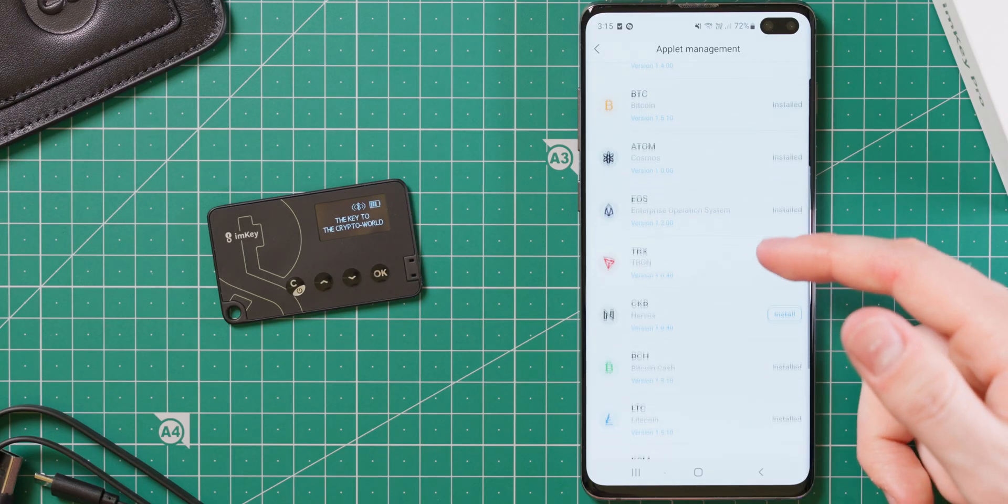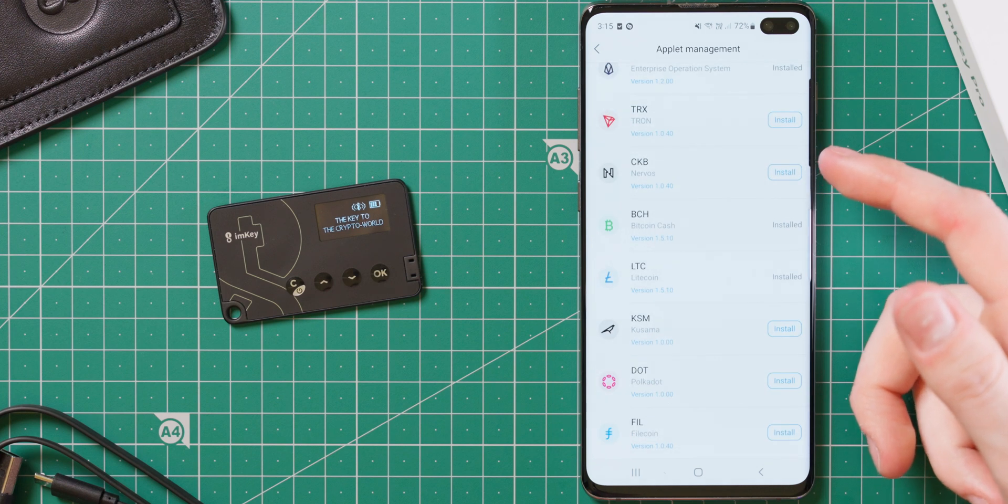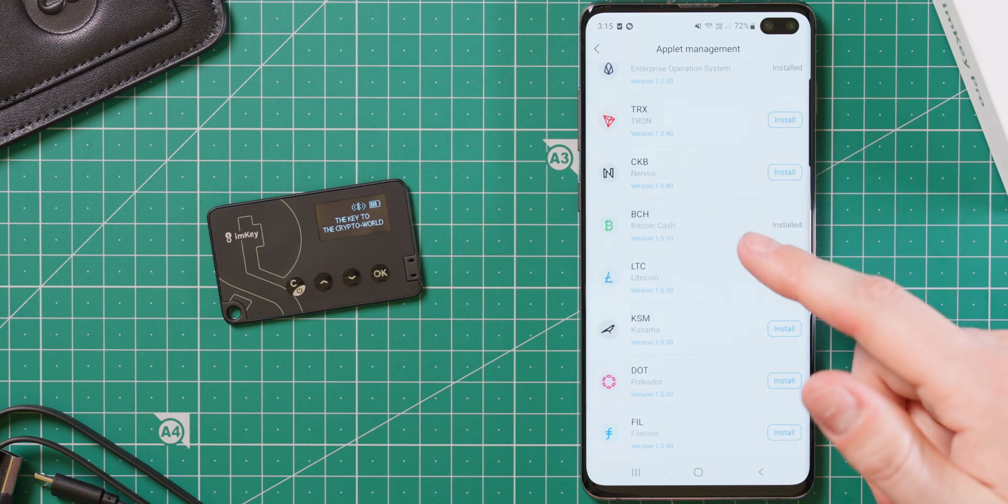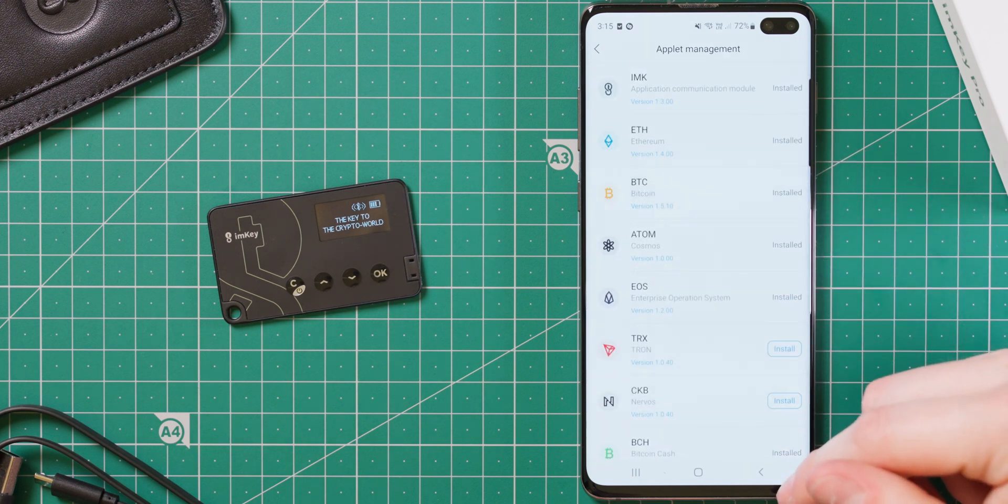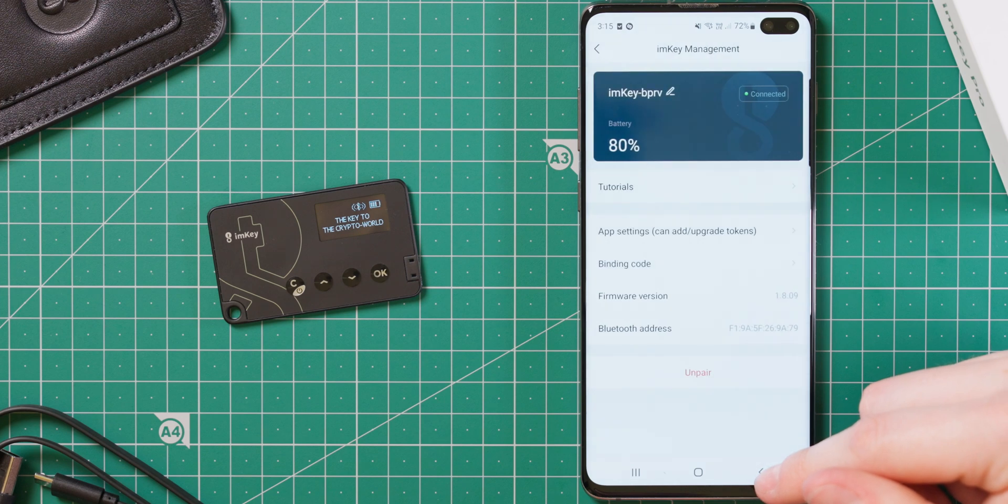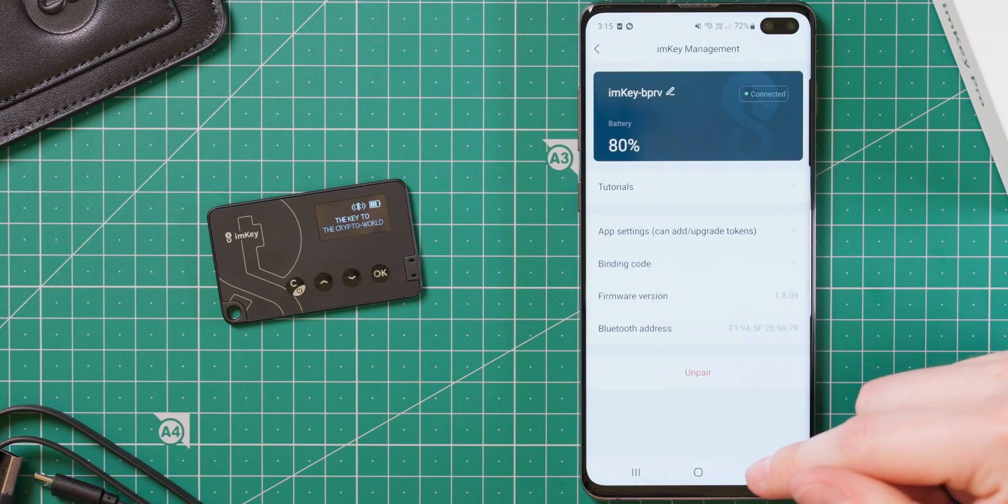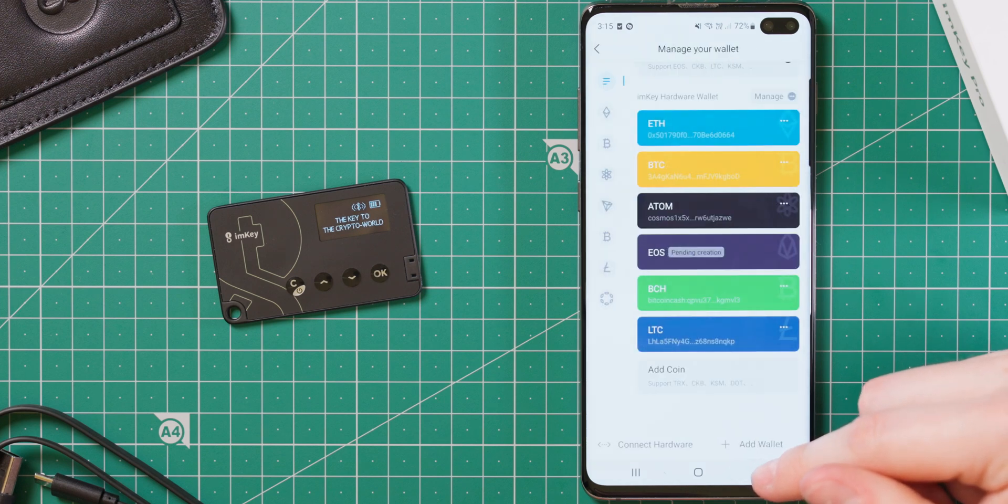Looking back to the ImKey Pro, the device should now be successfully paired with your phone. Through the settings, you can turn on support for a bunch of different cryptocurrencies. Pretty much all the major names are supported, as well as tokens on these networks.